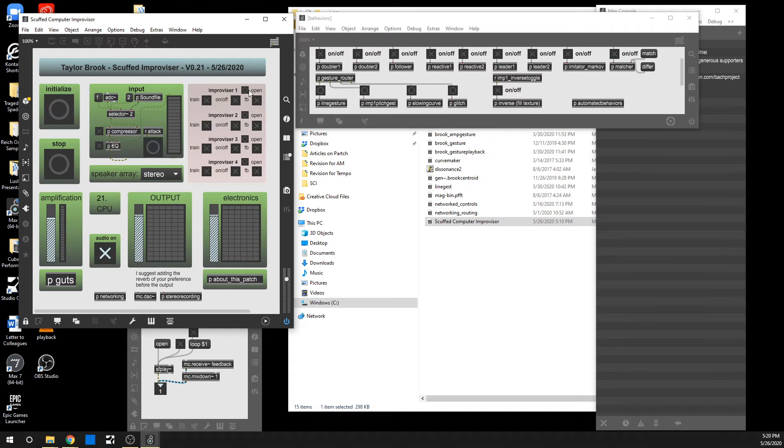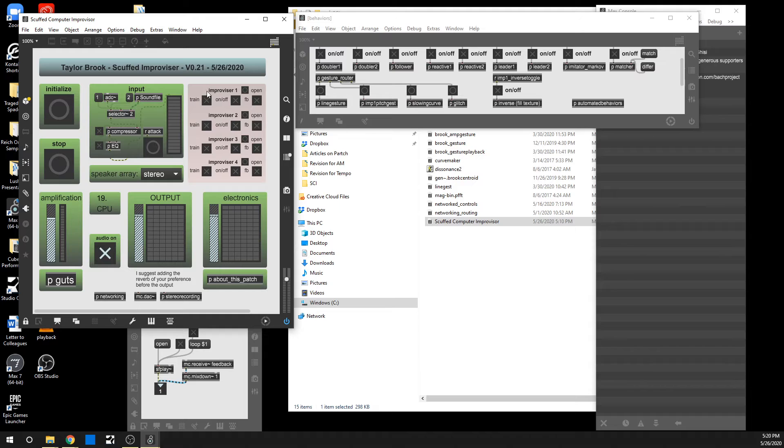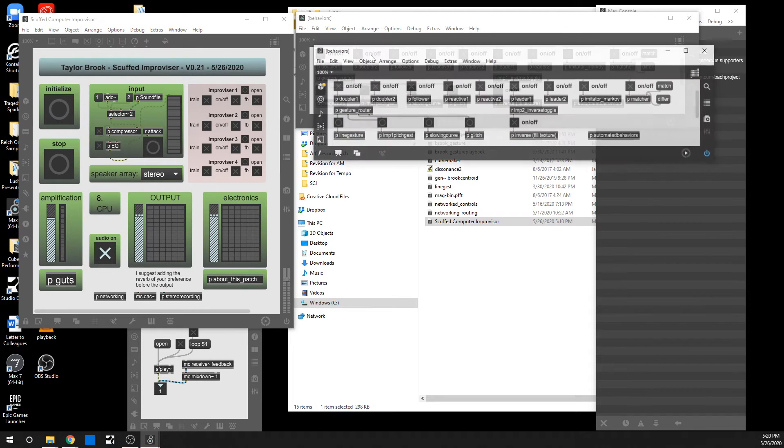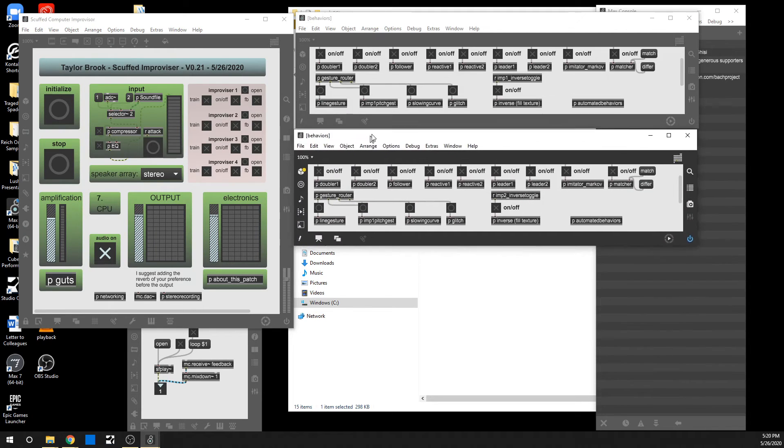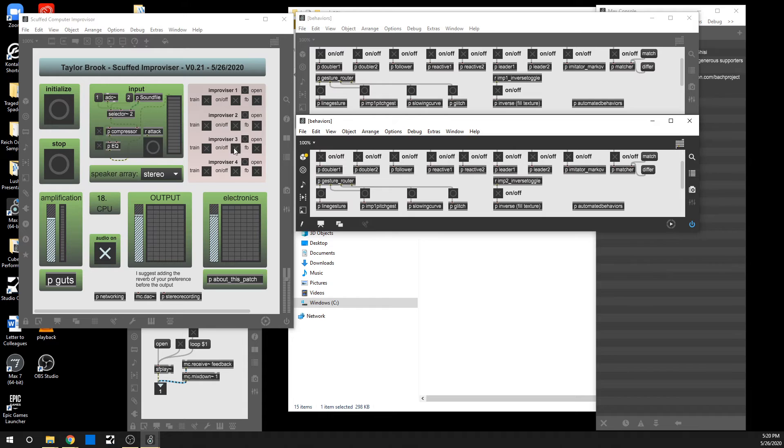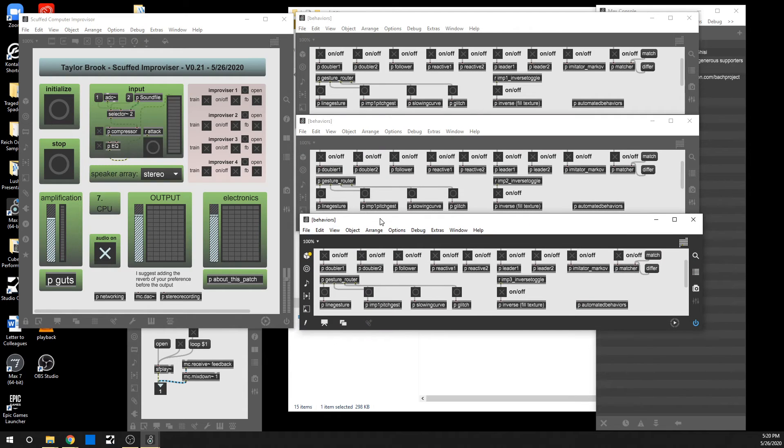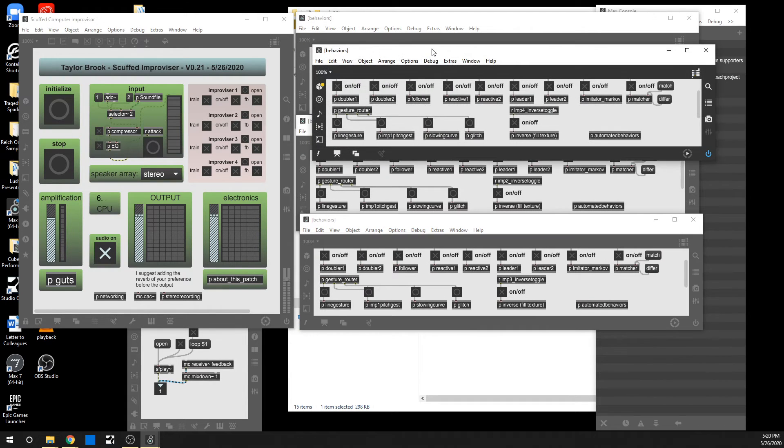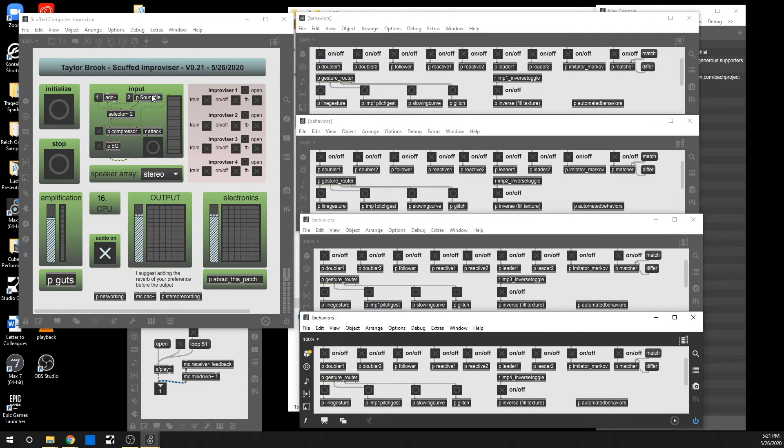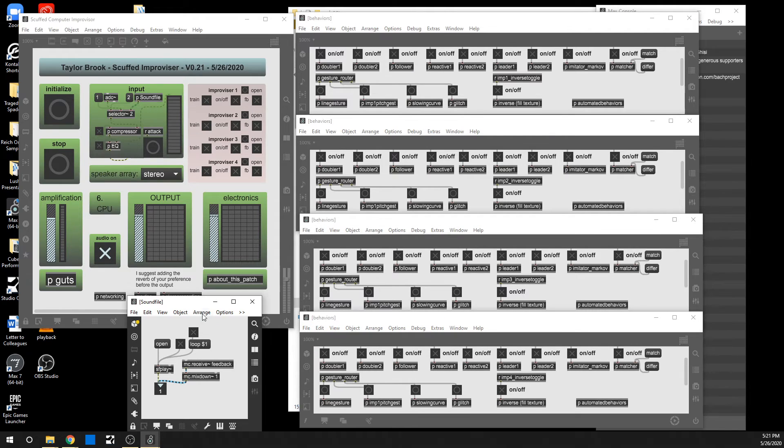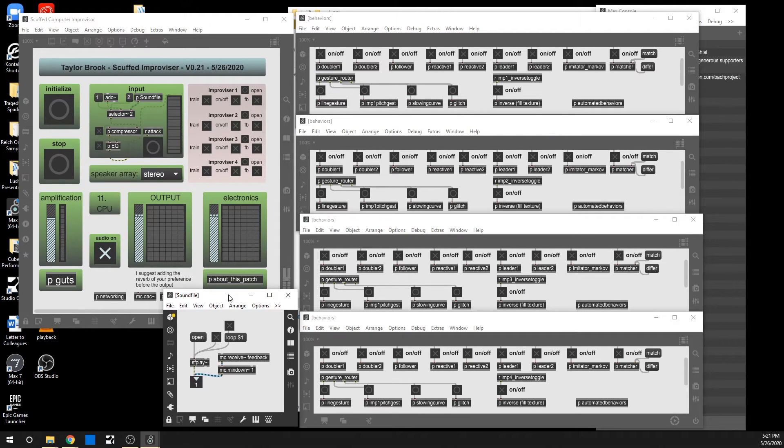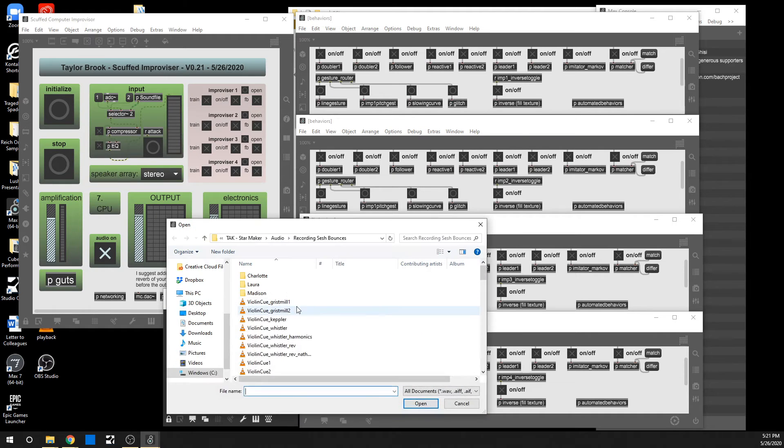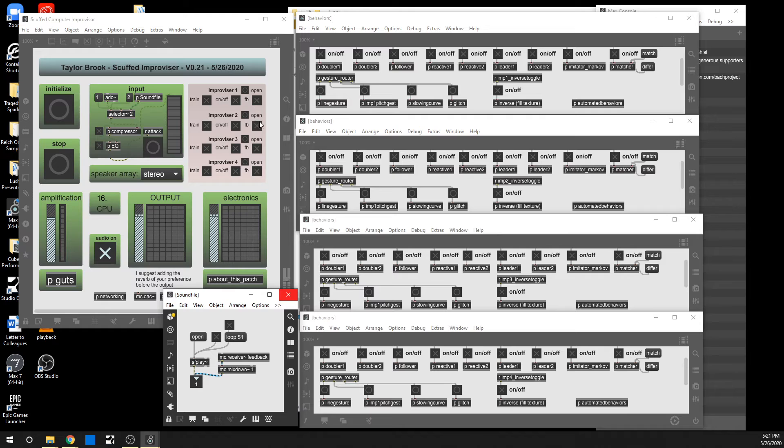The FB stands for feedback. So this feeds the improviser back into the input. So you could train all the different improvisers, turn on the feedback, and have them sort of continually react to one another. So I'm going to go ahead and open up the different behavior tabs here, and then I will start to train them using these violin recordings. So go back in here. I'll start with the gristmill improvisation, hit train, and then play it.